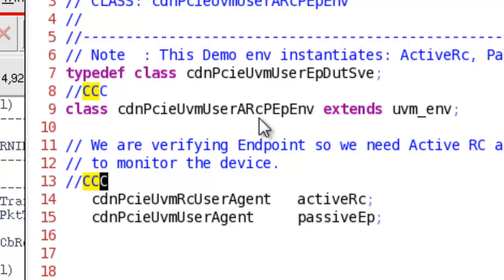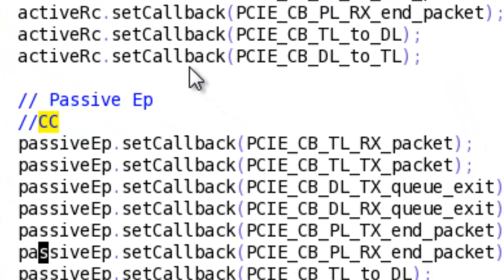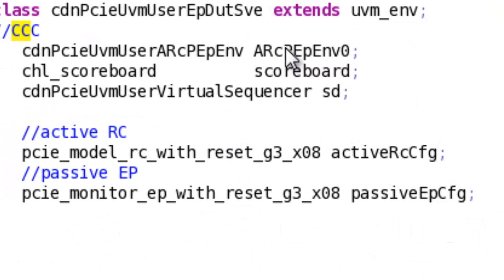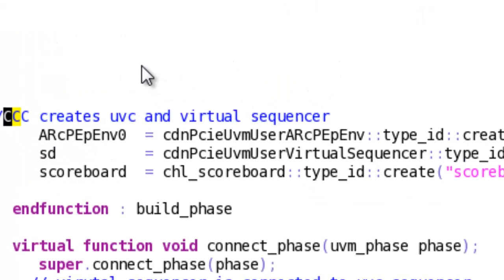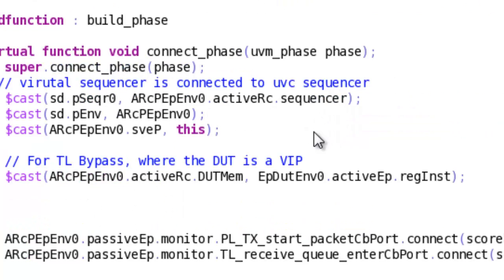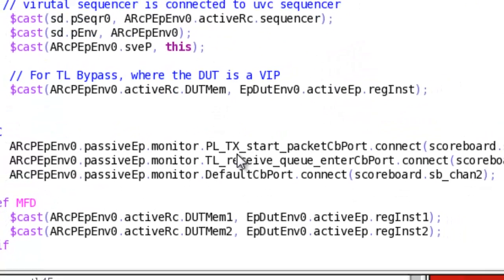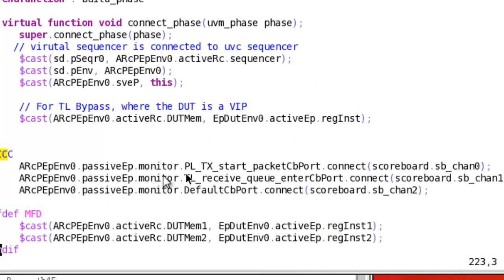As discussed in the presentation, to be able to use the TLM ports, we have to enable the callbacks. So, what I am going to do here is use the set callback functions to enable the callbacks I am interested in. After that, in the system verification environment, I have to instantiate my scoreboard, then create my scoreboard and connect my TLM ports as I would connect any other TLM ports.